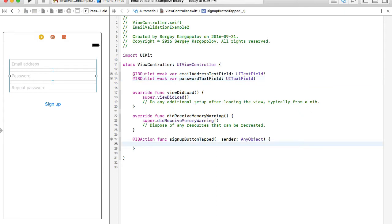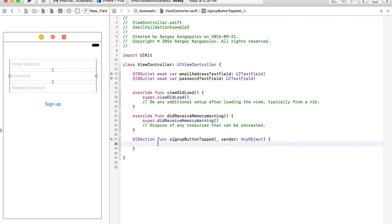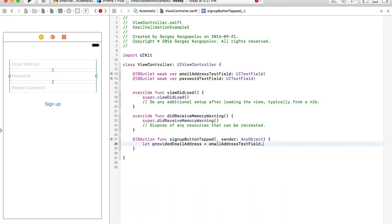When the user taps the sign up button, we need to read the value of the email address text field and assign it to a new variable. I'll create a variable called 'providedEmailAddress' and set it equal to 'emailAddressTextField.text' to read its value.